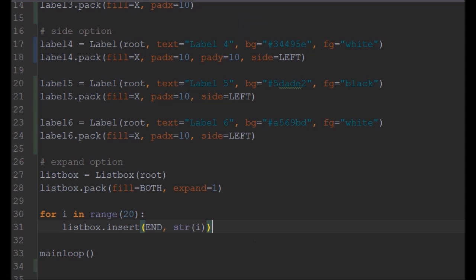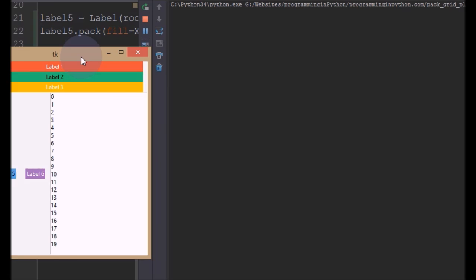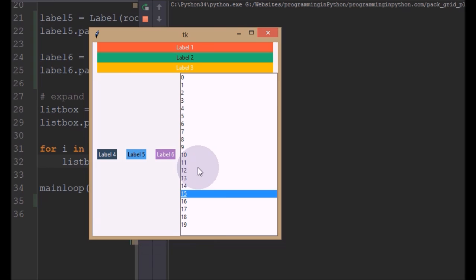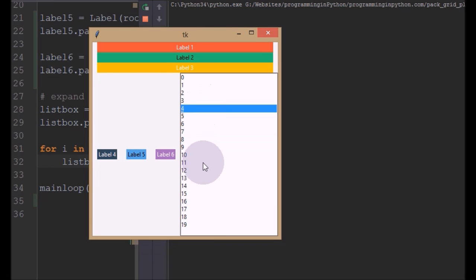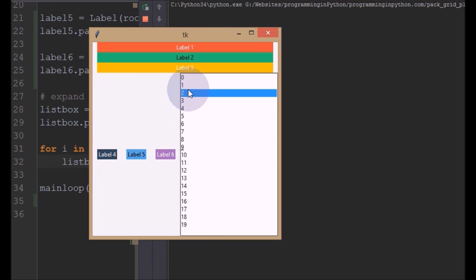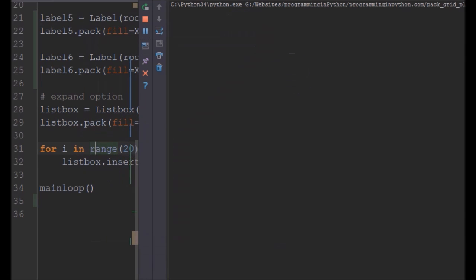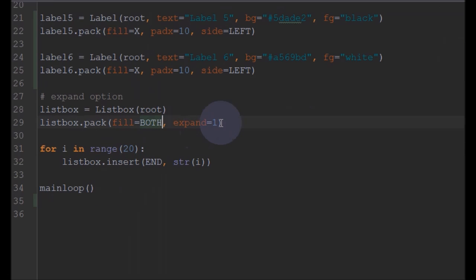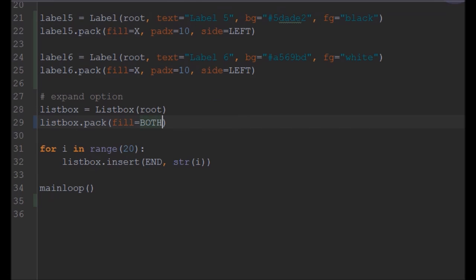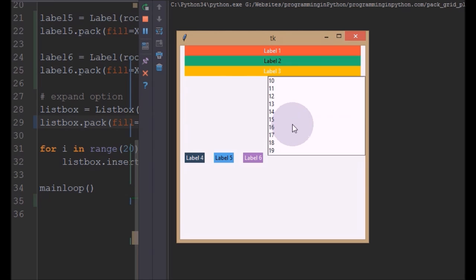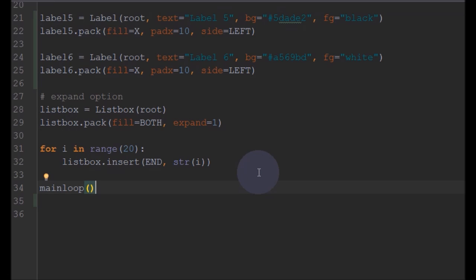Now I'll run this program and see. As you can see, all twenty elements got printed here instead of a general listbox which limits to nine. It got printed up to nineteen. Now I'll show you without the expand option - it will show only nine elements. You can see it shows only nine elements and the remaining are kept in the scroll view. That's how you can use this Pack layout manager.